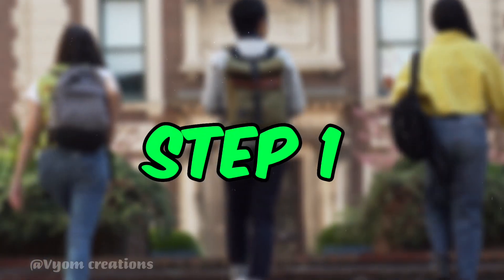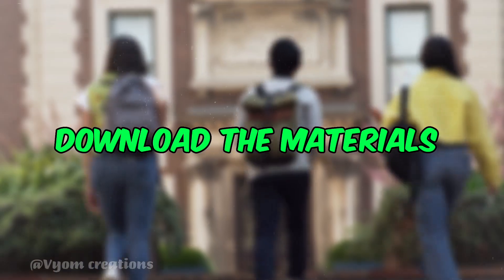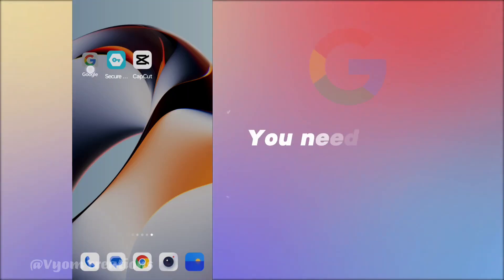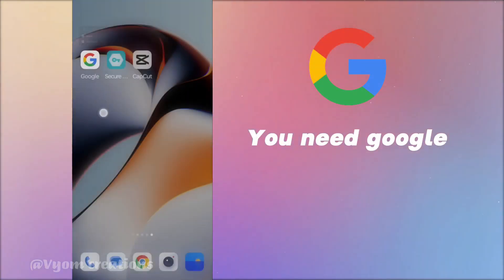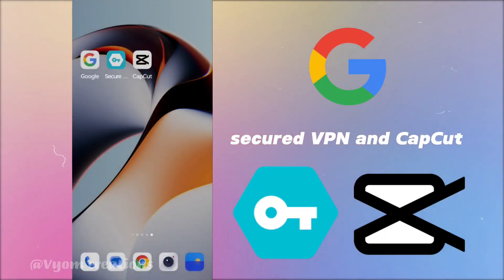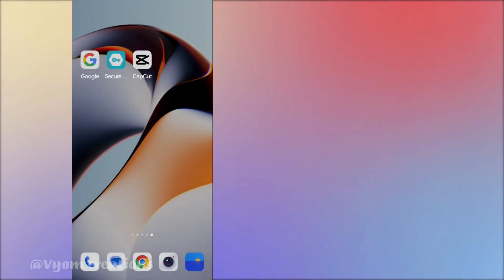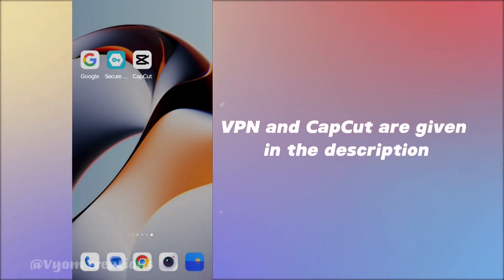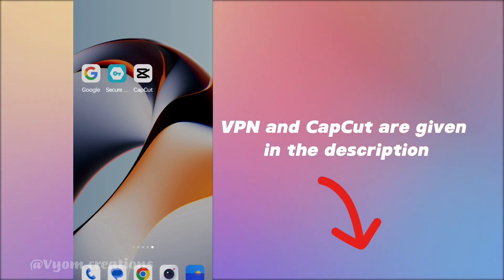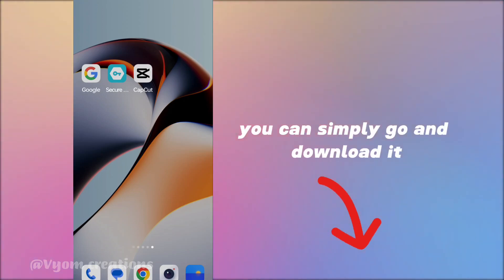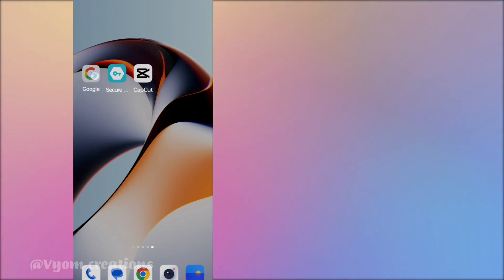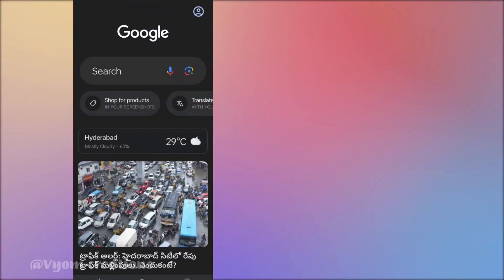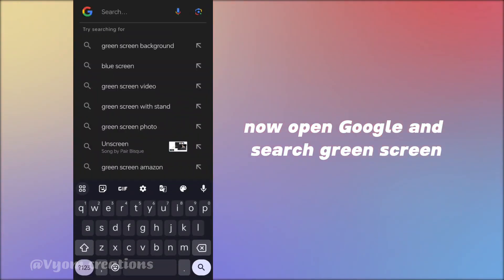Step 1: Download the materials. You need Google, Secure VPN, and CapCut. The links for Secure VPN and CapCut are given in the description — you can simply go and download them. Now open Google and search for a green screen image and download any image.